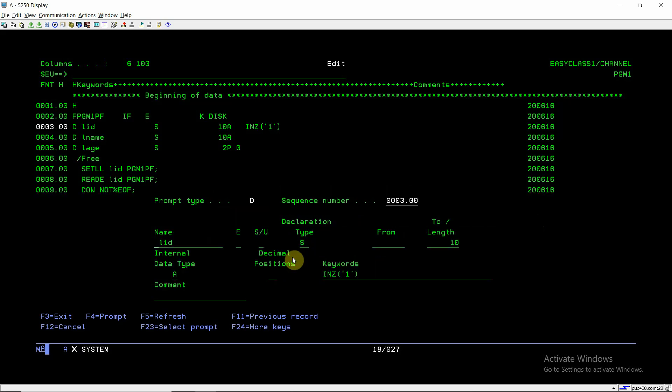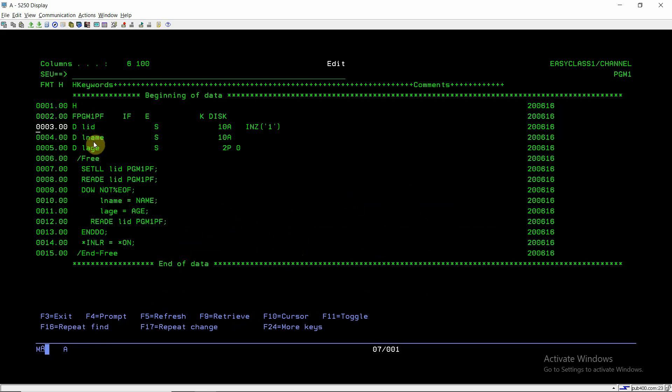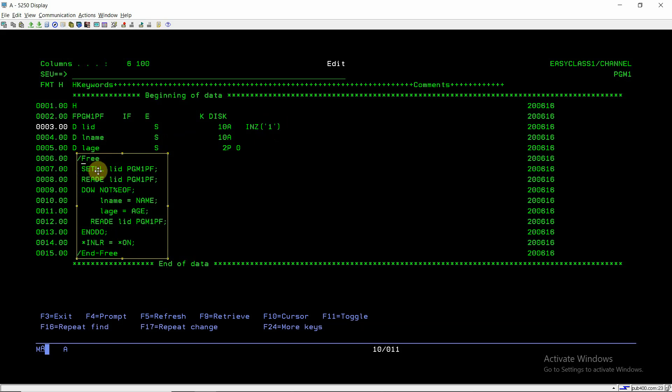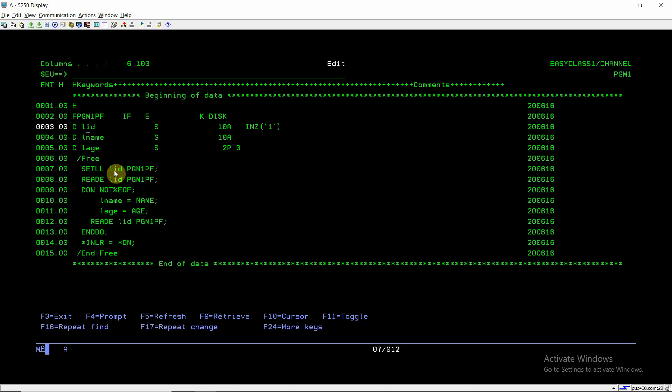We define three variables: LID, LNAME, and LAG, which correspond to the fields in the file (10A, 10A, 2P). I have initialized LID as one. In this code written inside free format, the first line is setLL LID PGM1PF. Using this LID, whose value is one, we are doing the setLL on file PGM1PF. Basically we are doing the setLL on the first key value, which is one. Then we are reading the records with the same key value one using readE LID PGM1PF.